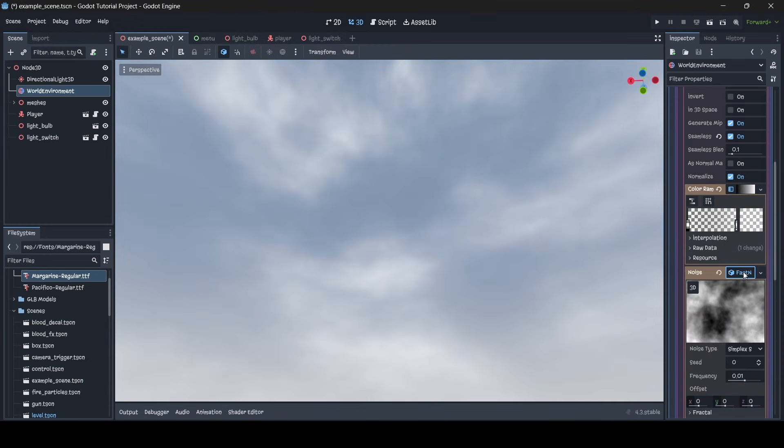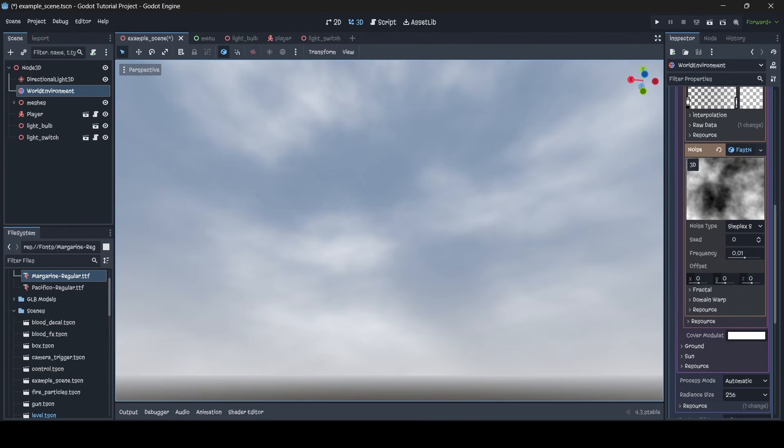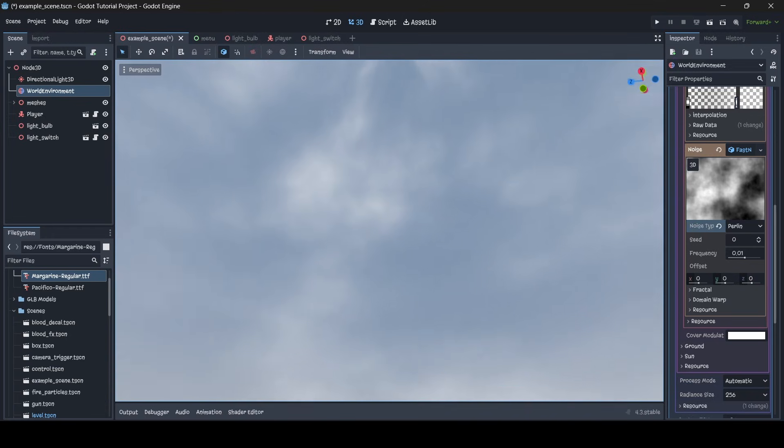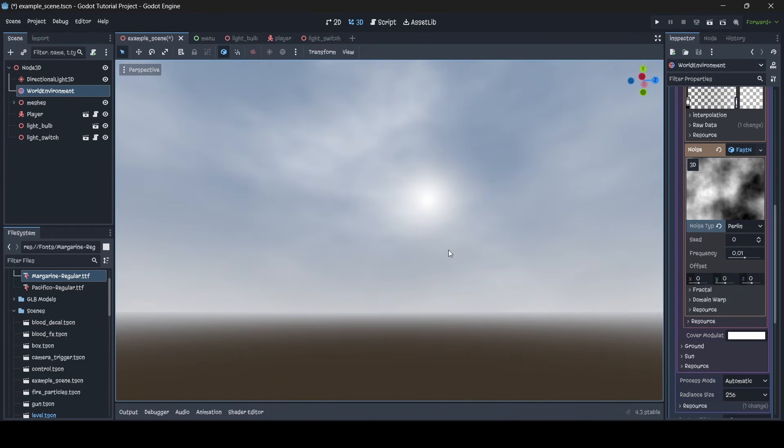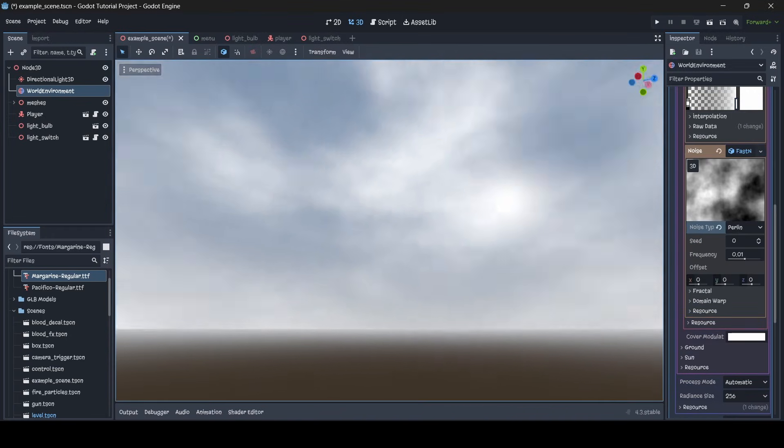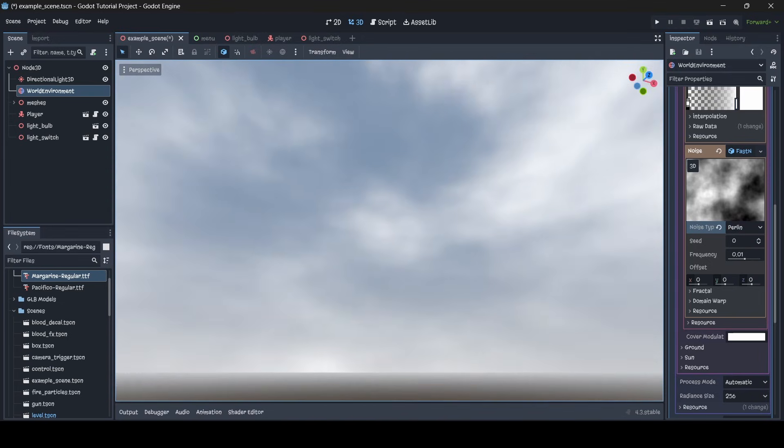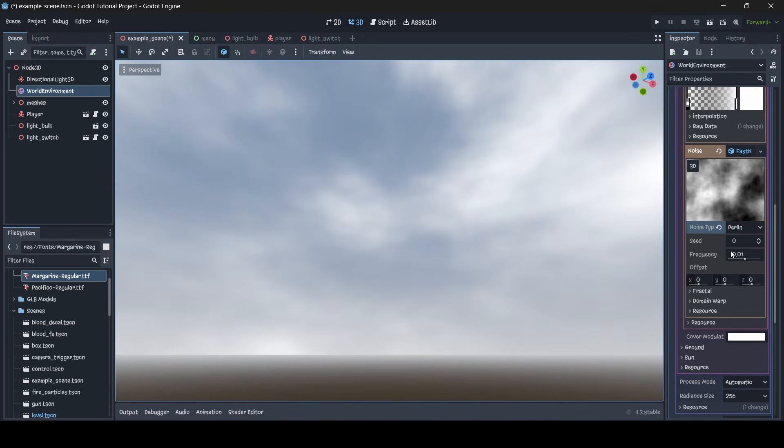And again, there is the same sort of settings like there was with the panorama sky material as well. So you can change the noise type if you want to, all that sort of stuff. Let's make our clouds more visible again. There we go. So yeah, anyways guys, that's the end of this tutorial.